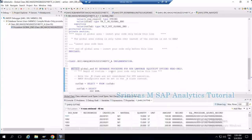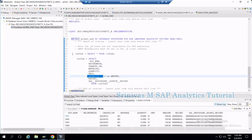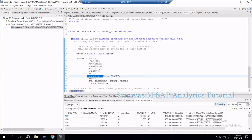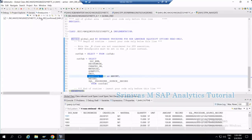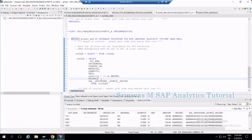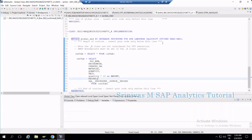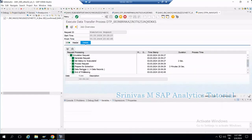So that is how to debug an AMDP routine. To summarize: open the transformation via Properties, find the class, set a breakpoint, verify it was set properly, then execute the DTP in simulation mode. When you are done and want to continue, click Resume (F8) — the code executes normally. Since we ran the DTP in simulation mode, nothing is written to the target.